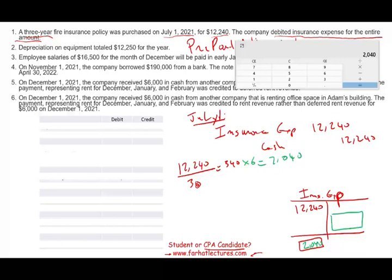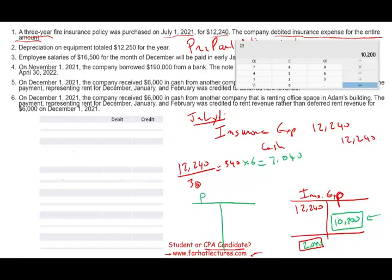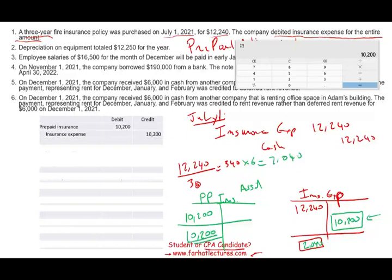It means we have to back the expense down to $2,040. We're currently recording $12,240 of expense, which is incorrect. We need to back out $10,200. So we credit insurance expense $10,200 — and for every credit we need a debit — we debit prepaid insurance $10,200, which is an asset. My prepaid insurance balance is $10,200. Therefore, I debit prepaid insurance $10,200 and remove it from insurance expense, because the only expense to record is $2,040 for July 1st through December 31st, 2021.